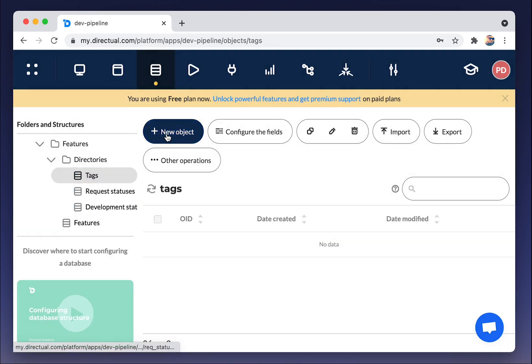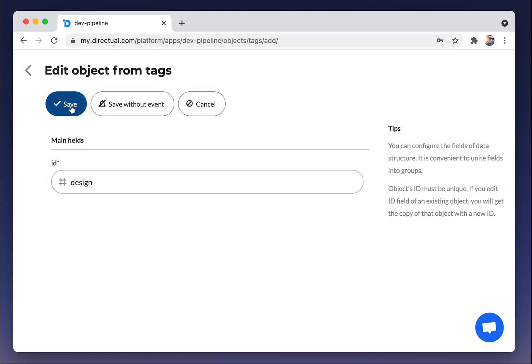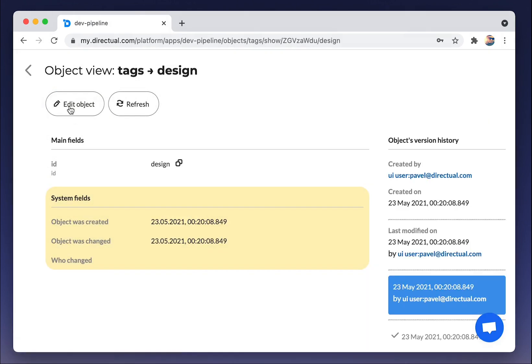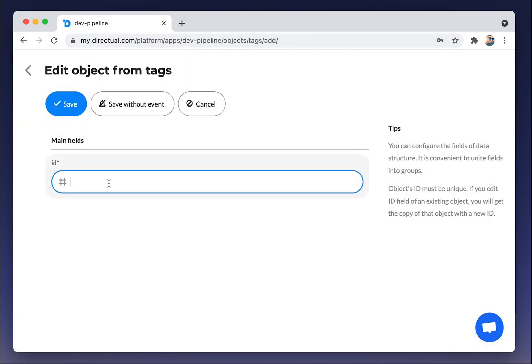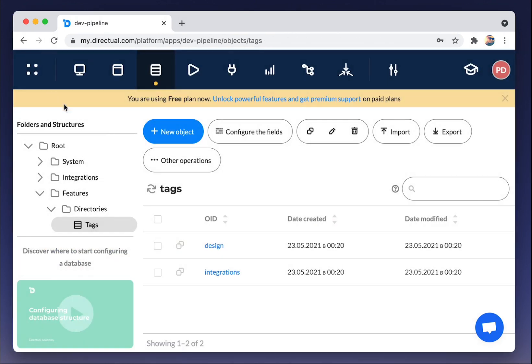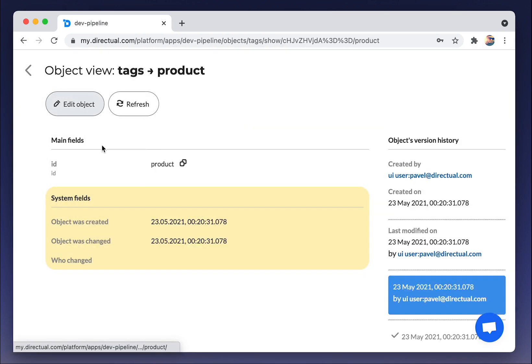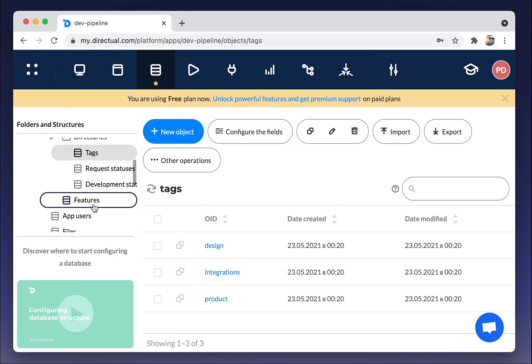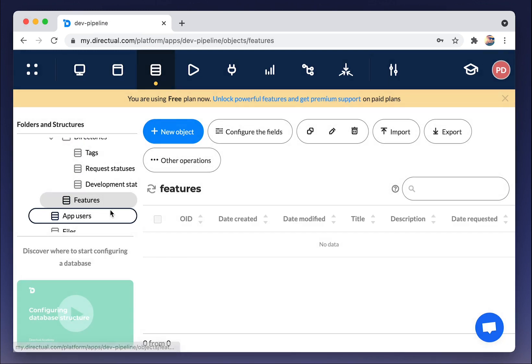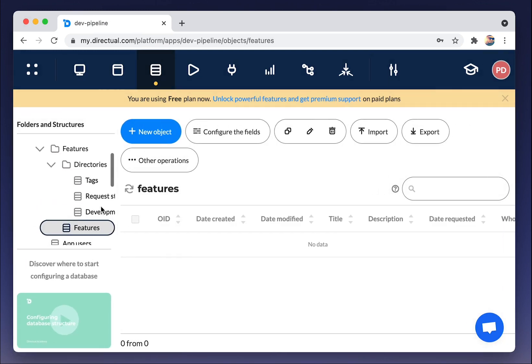And finally, we are adding tags to directory. Let it be some tags like design, integrations, and say, a product. Later we will create a special admin page for managing and setting up tags.